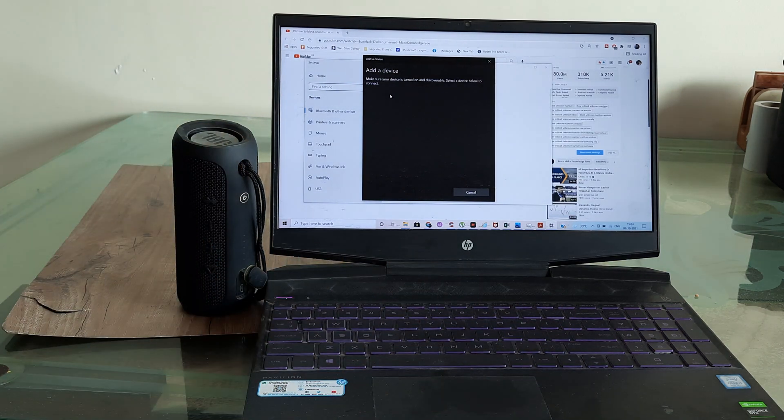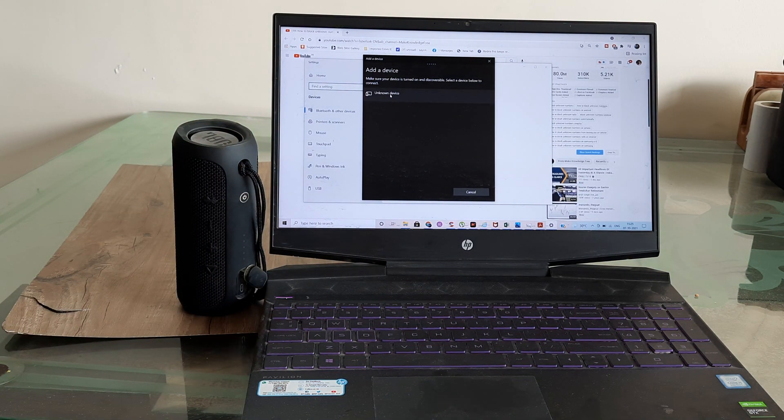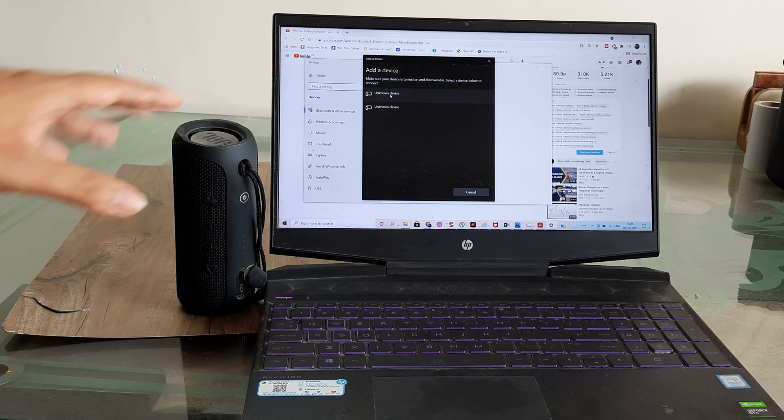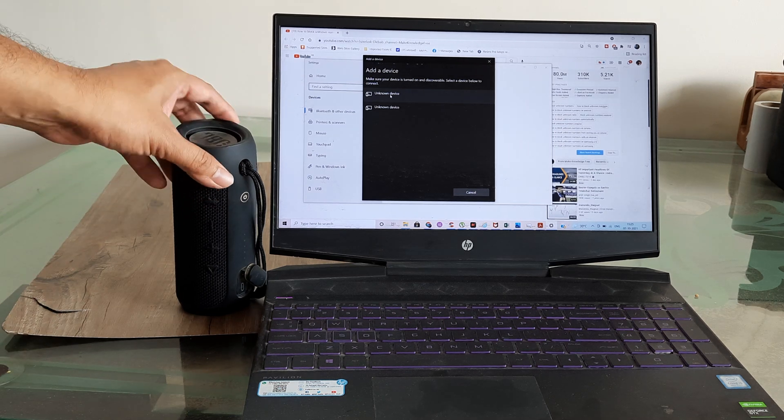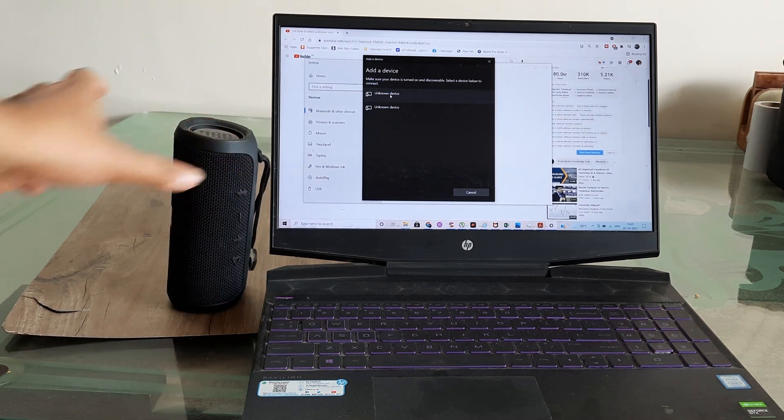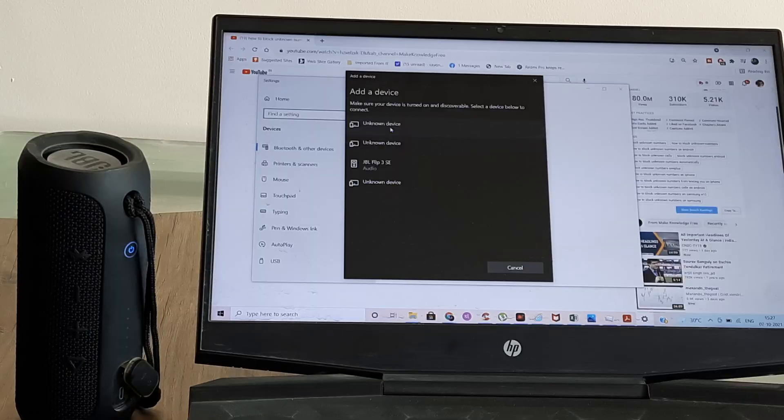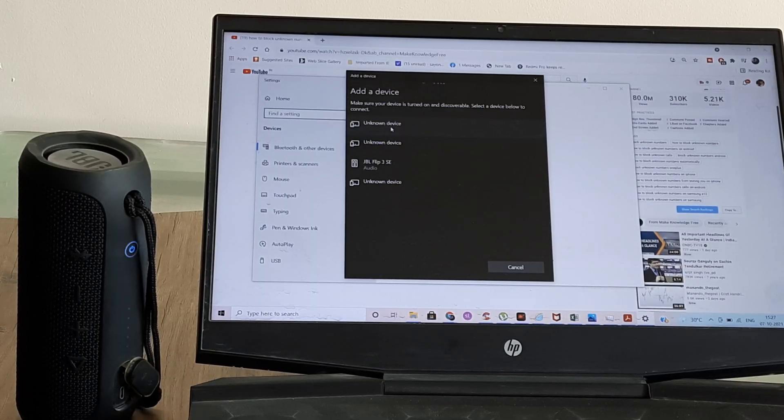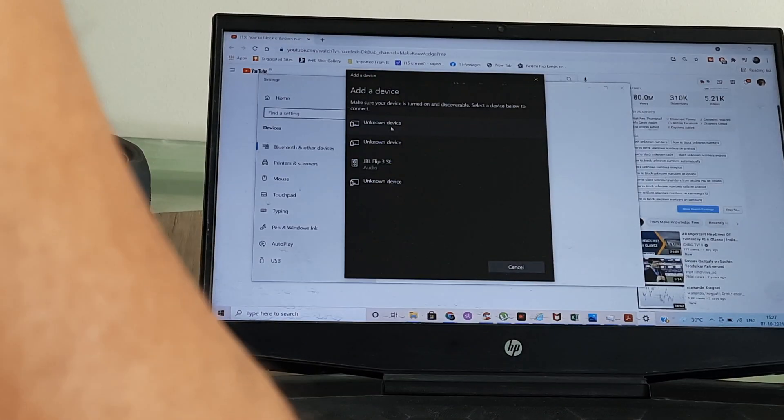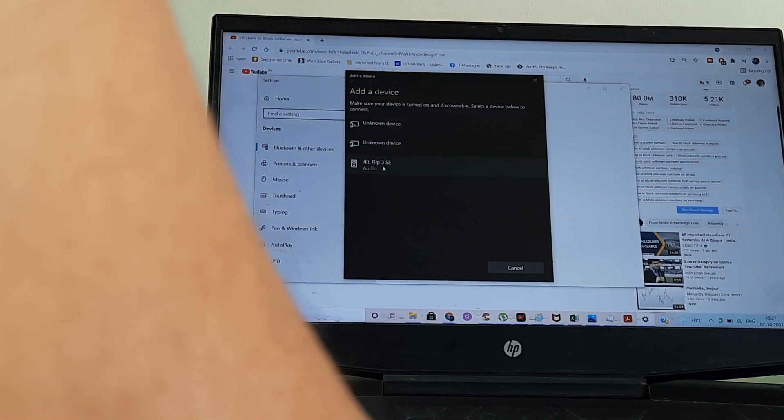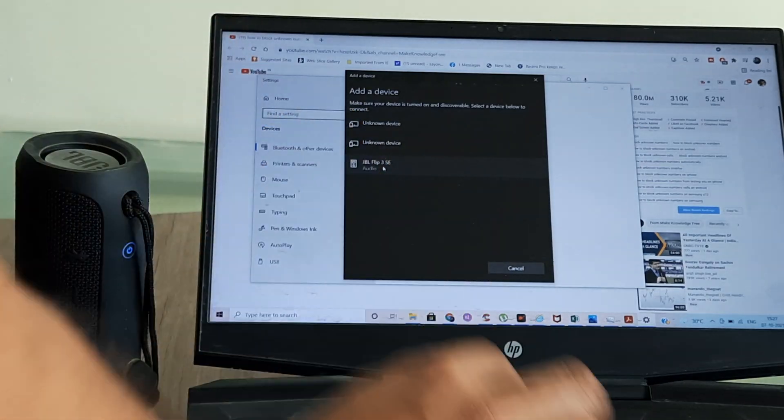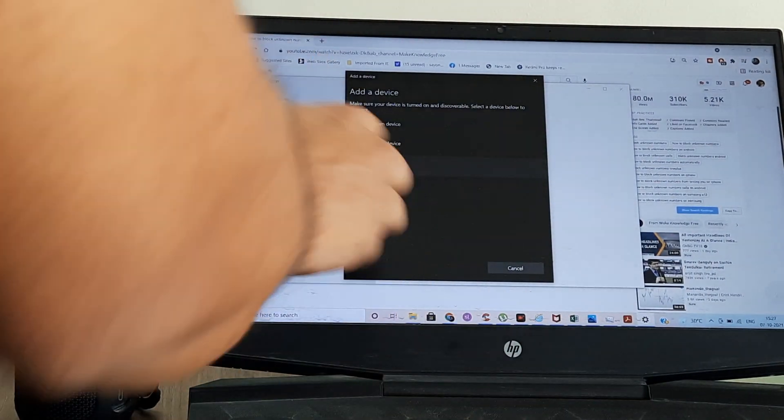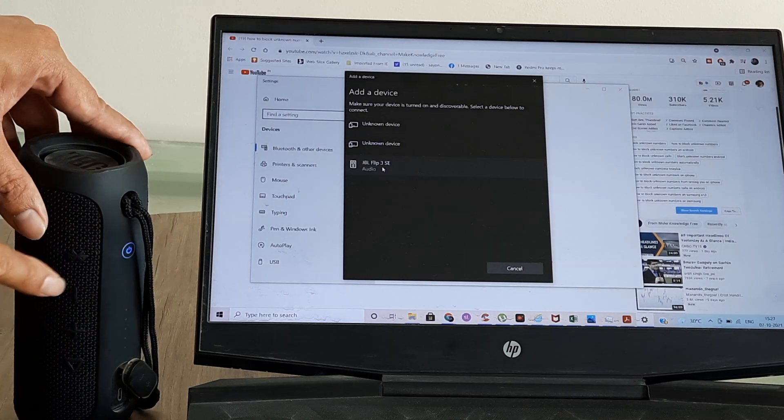Next, tap or add a device and search for the device so that you get to see this device. Here you can see it took some time but we are now seeing this JBL Flip3, which is this device which has been discovered.